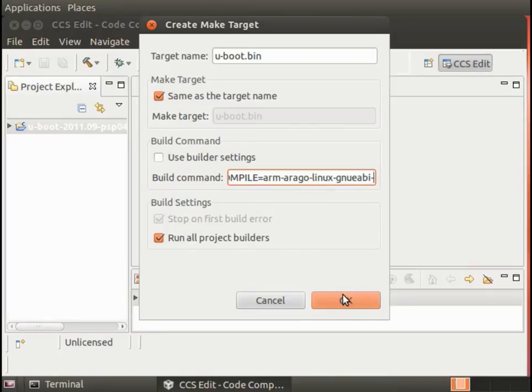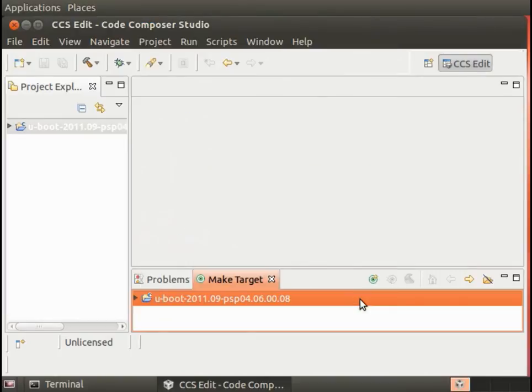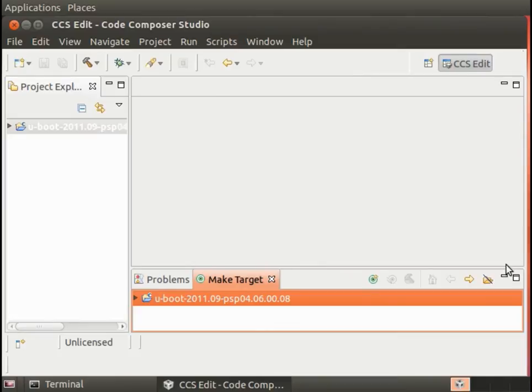And as before, we're going to put the same environment variables in, the ARCH and CROSS_COMPILE.